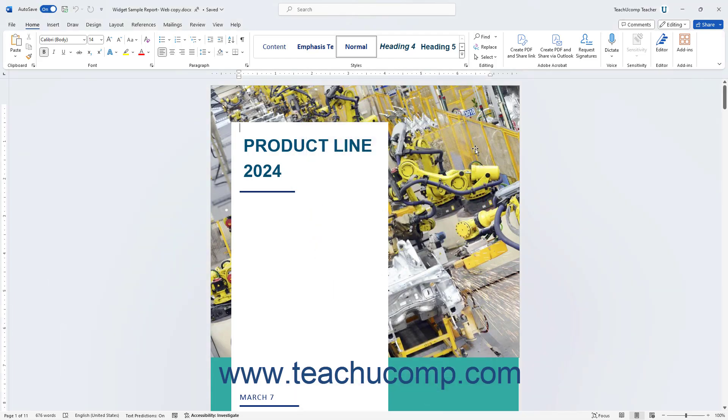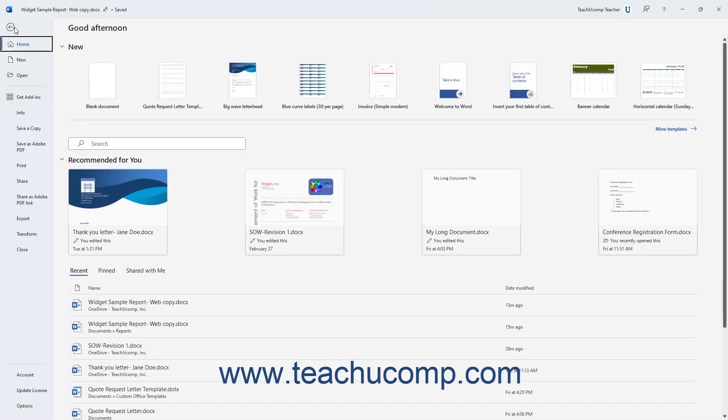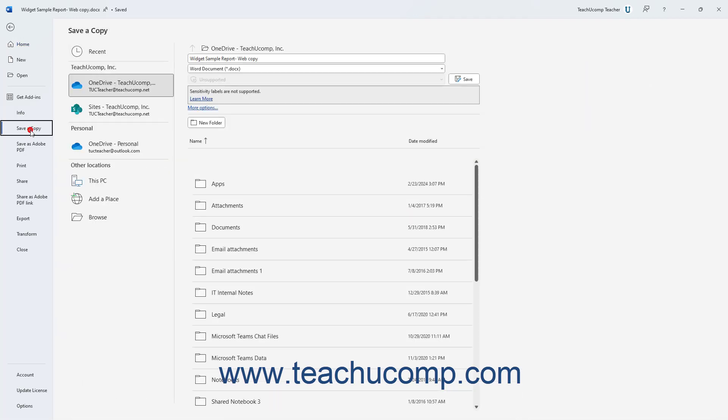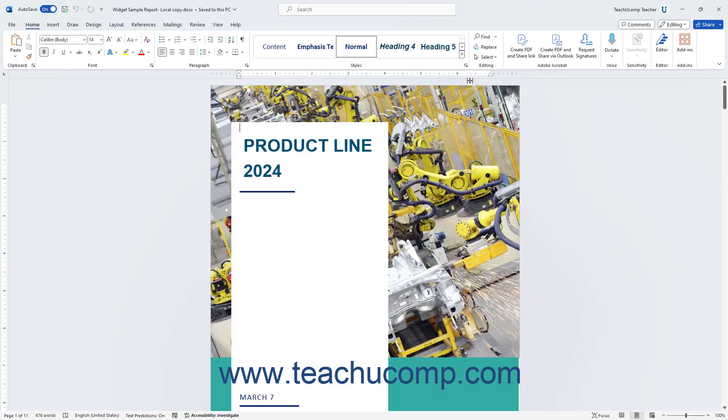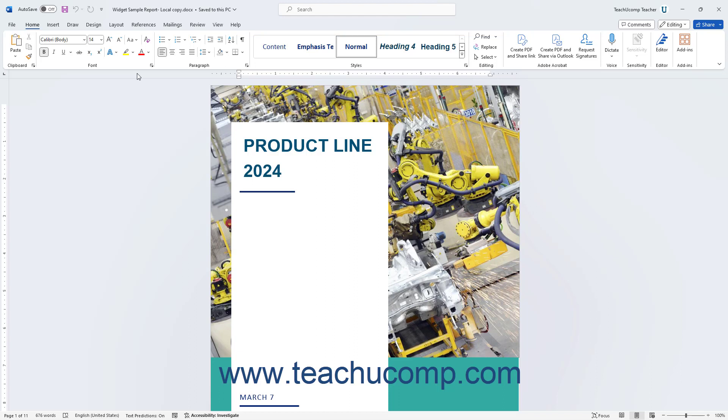Optionally, to save a local copy of a shared document to your computer after you finish co-authoring it, click the File tab in the ribbon. Then select the Save a Copy command from the left side of the backstage view to save a local copy in the area to the right. After confirming you saved the copy, you can then safely delete the shared file from its online location if needed.